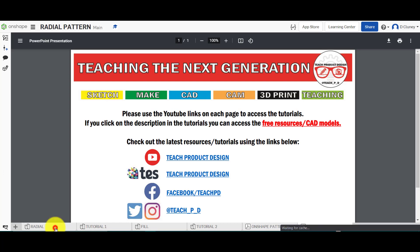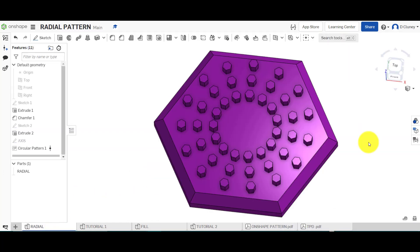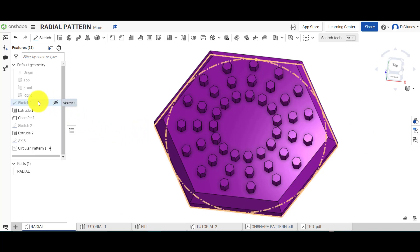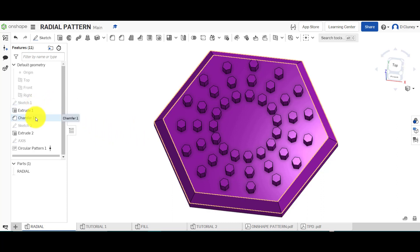So if we go to the first one, which is radial, we're going to have a go at creating this. You will see here what I've done is I've created a simple hexagon shape, I've extruded it, and I've added a chamfer on those edges.